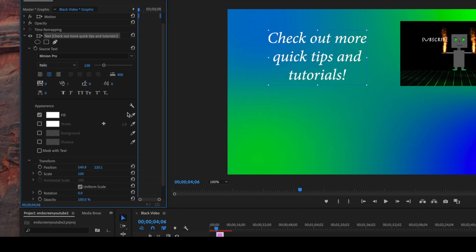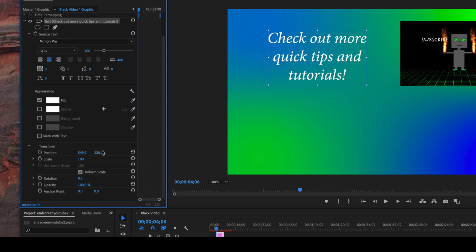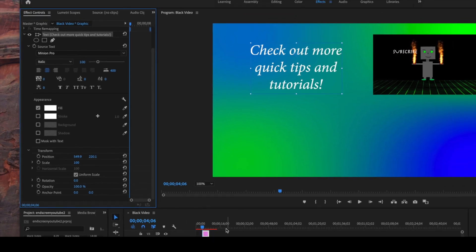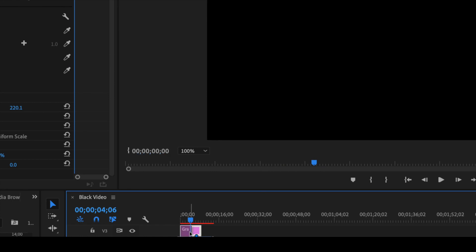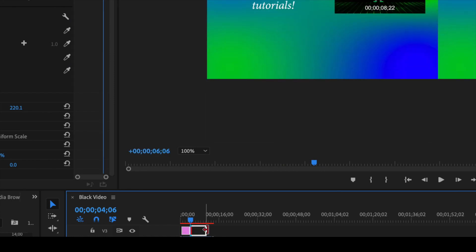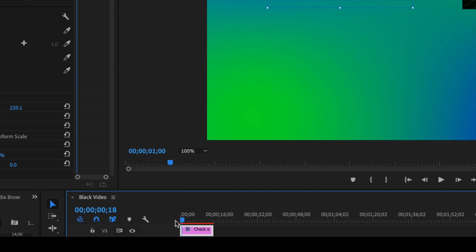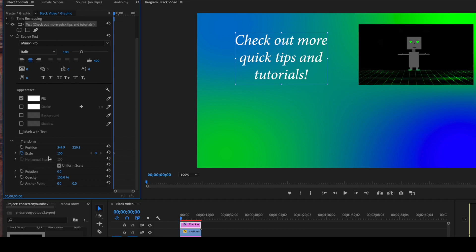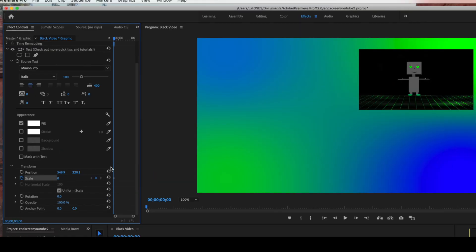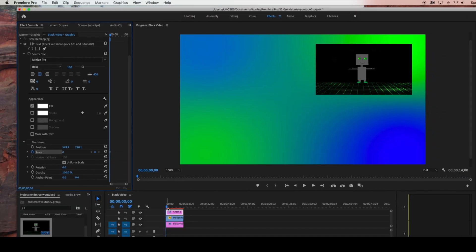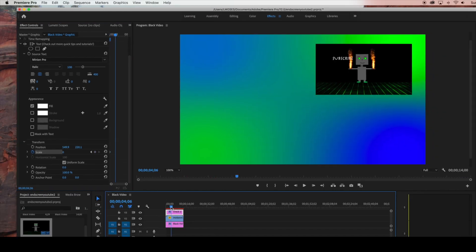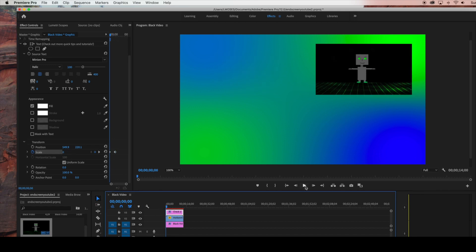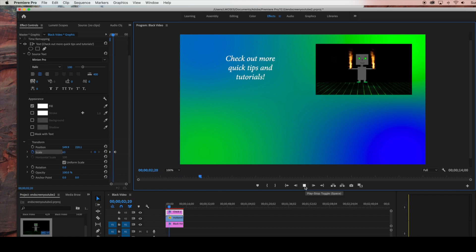Now I'm going to do a simple scale animation. I'll come down to where it says Scale. First I'll move my text to the beginning and drag it so it fits the entire video timeline. With the timeline ruler at the beginning, I'll select the stopwatch and start at zero. Then I'll drag my time ruler forward a little bit and set the scale to 100. That creates a simple zoom-in animation.